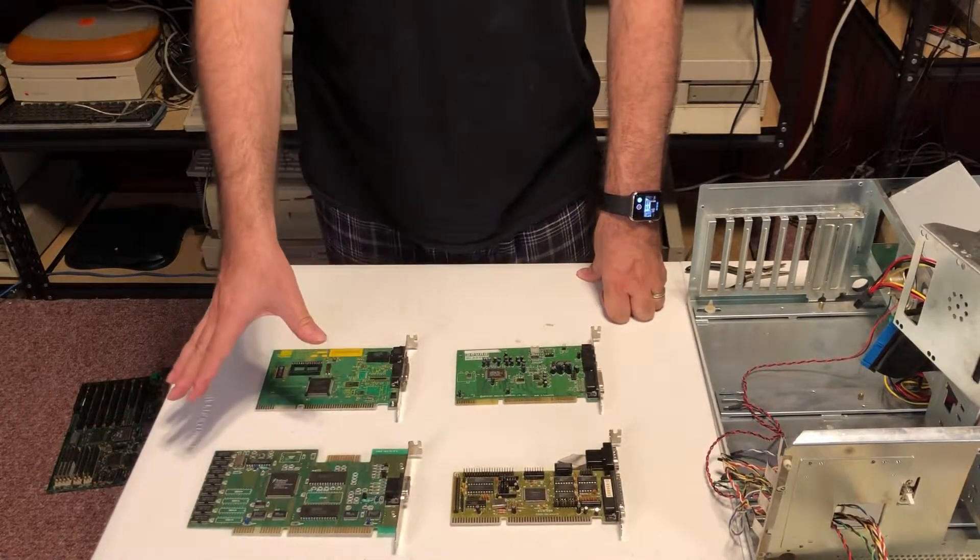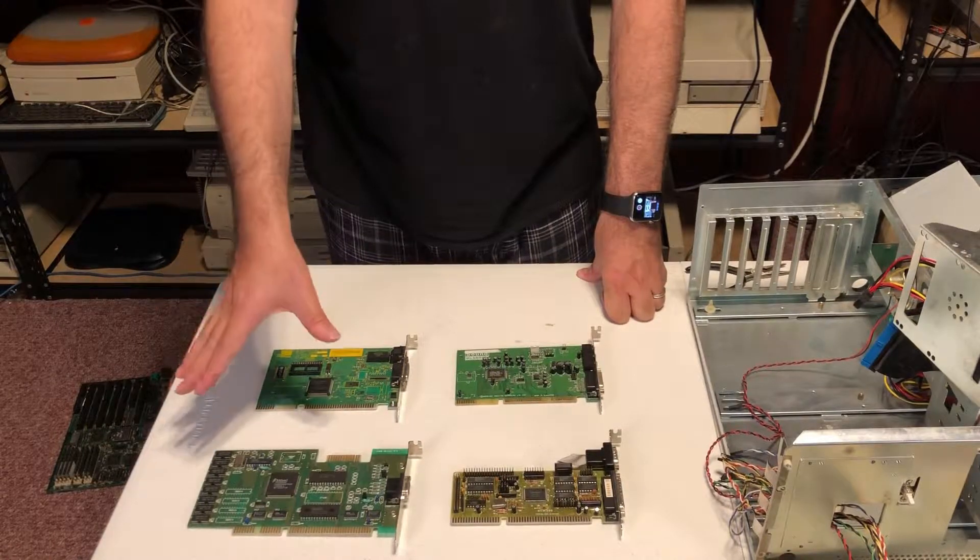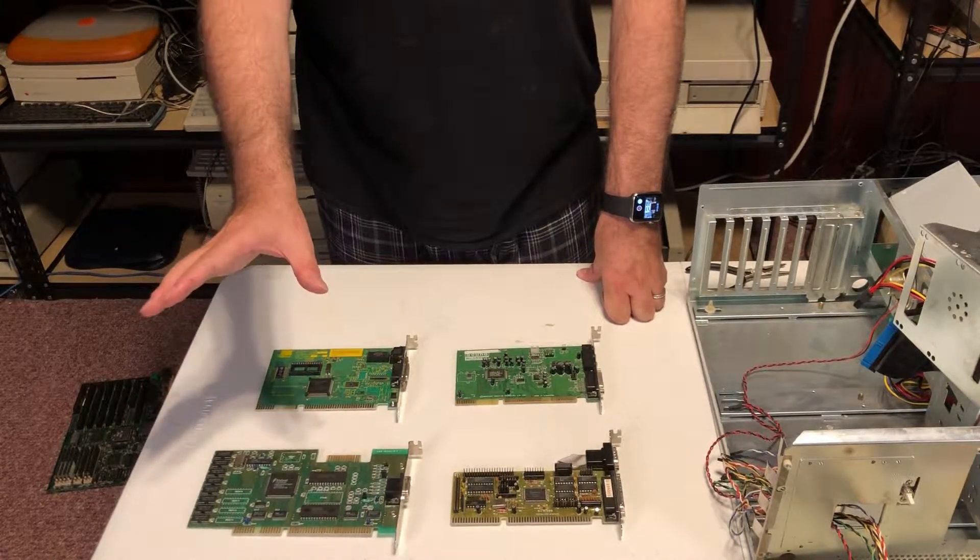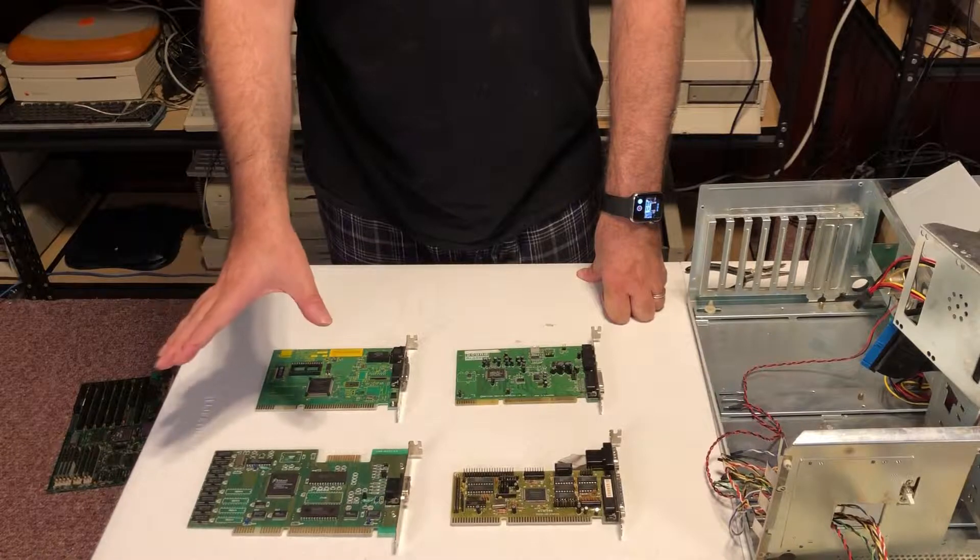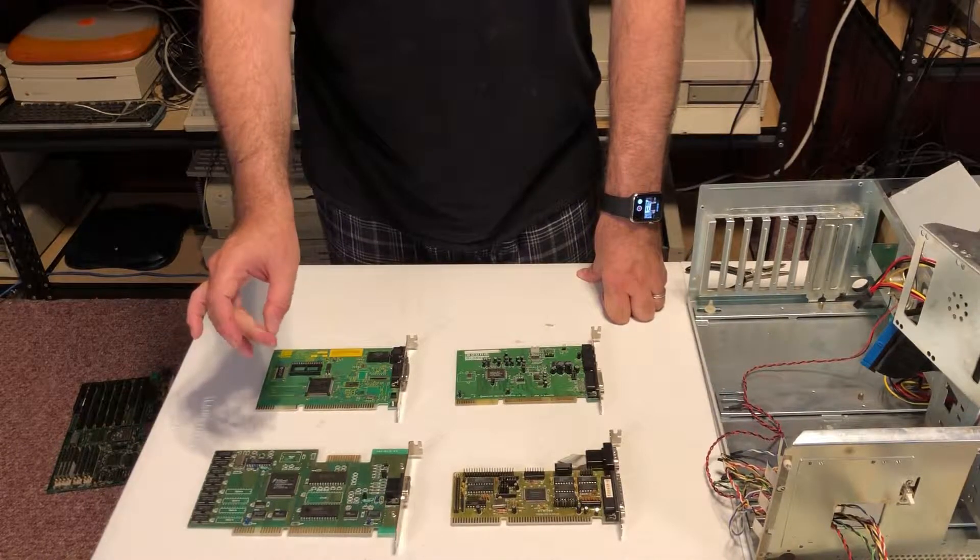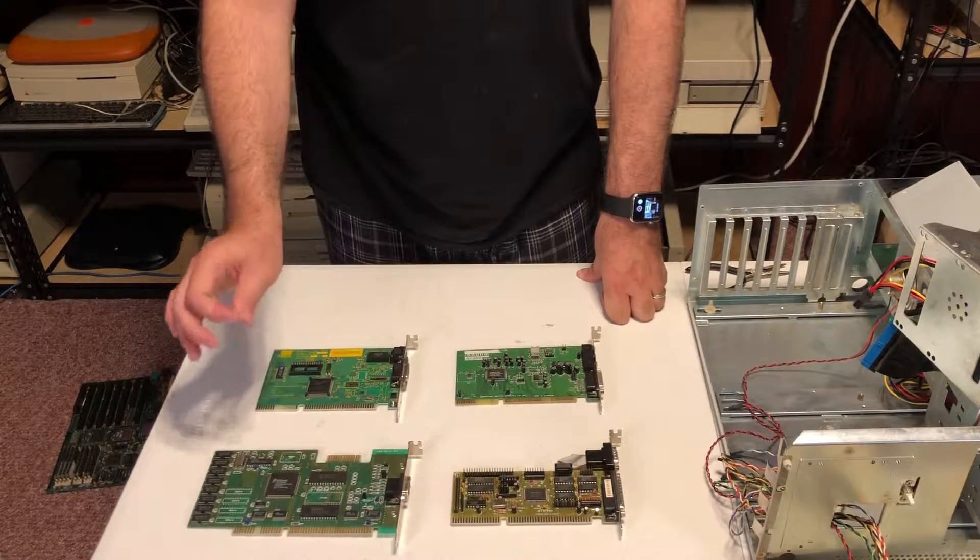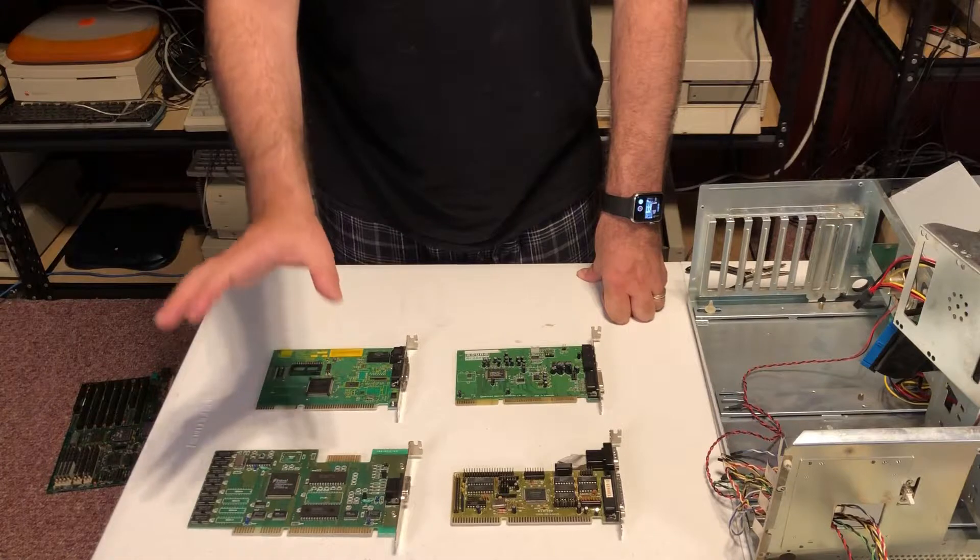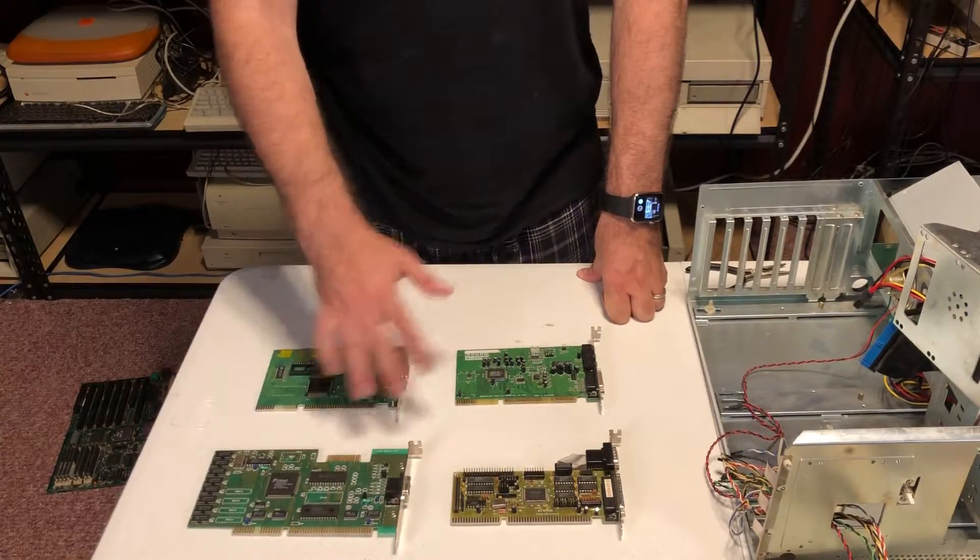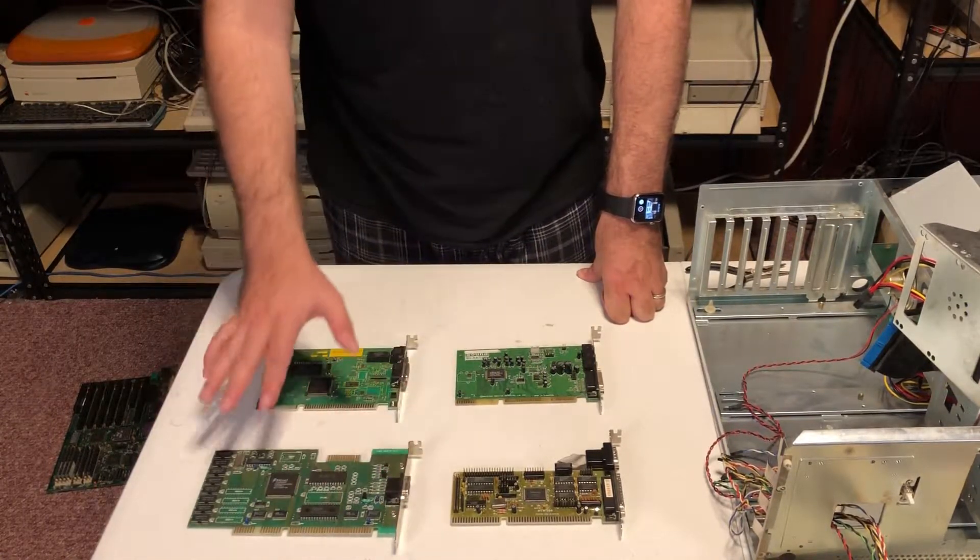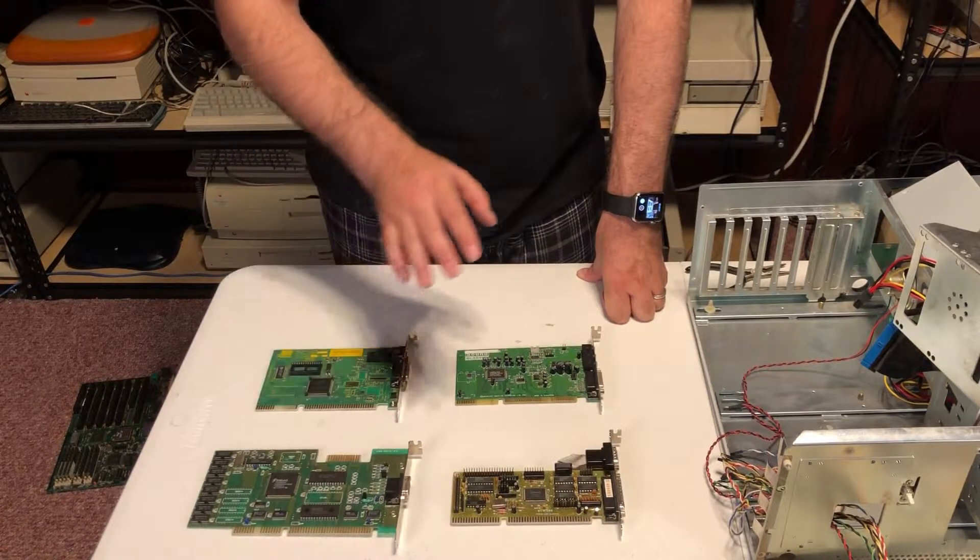Of course, we can do a lot better than this. If you can afford, you can get a Tseng 4000 card or a 3000 card. Those are really good, really fast ISA cards. But I didn't want to spend that much money and I got this one which is really decent for what I want.